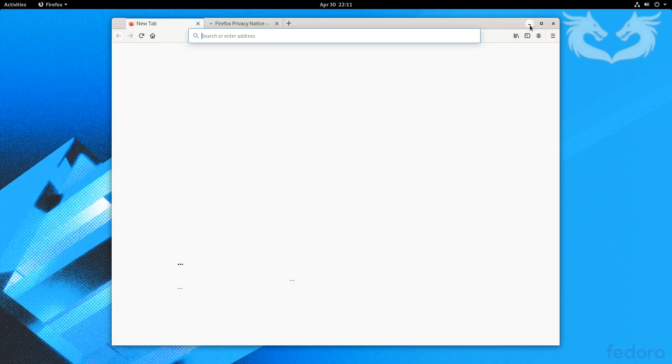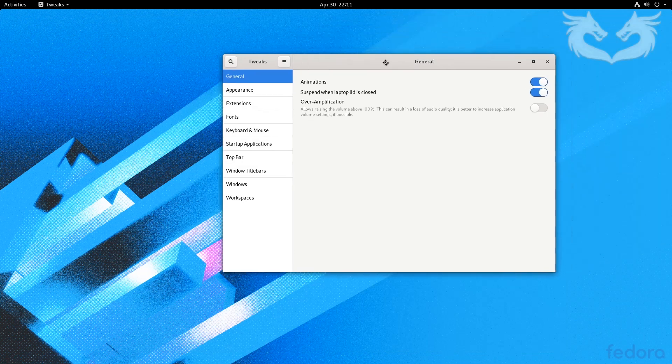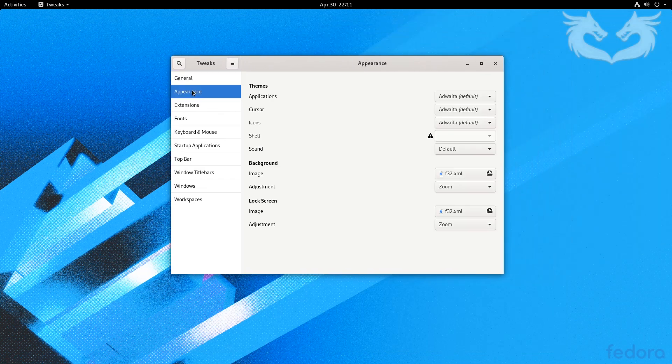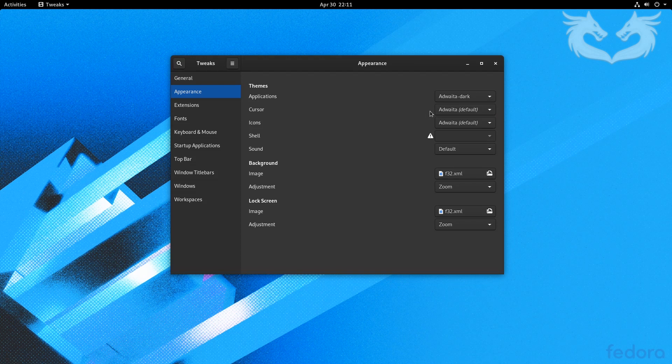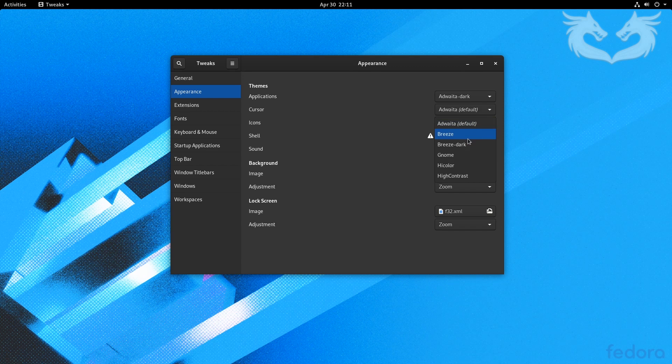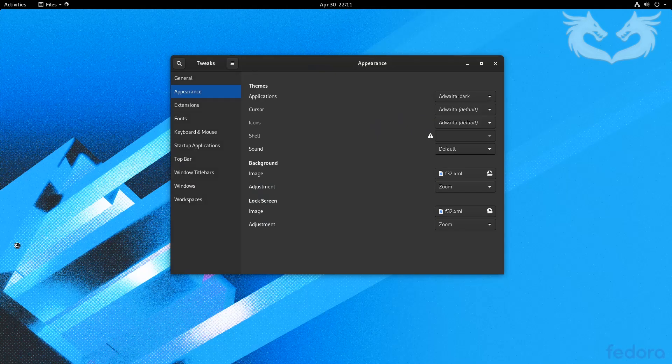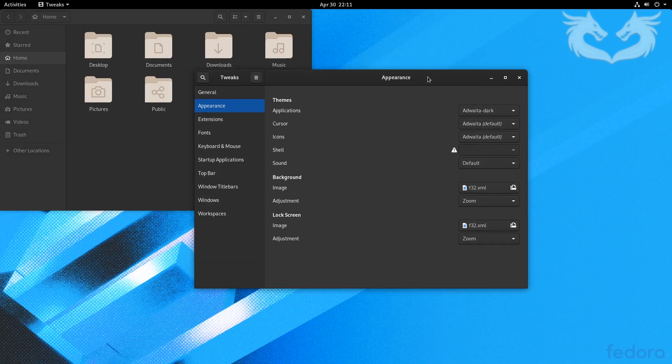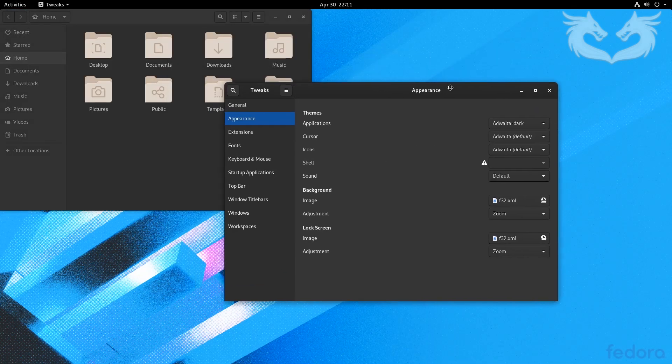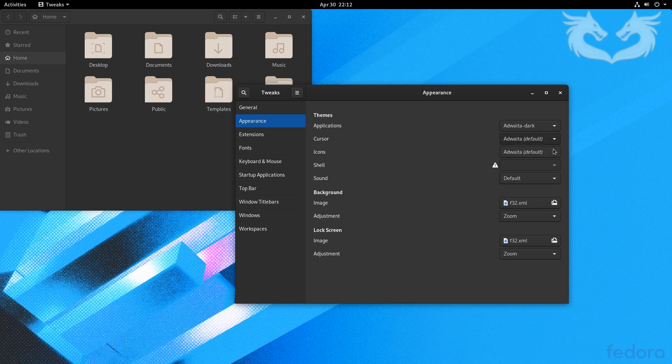Let's go to the appearance and then select your desired theme. Let's change the icon as well, but let's put them in front of each other so you can see what icons we would like better. I think Breeze looks really cool, I like it.